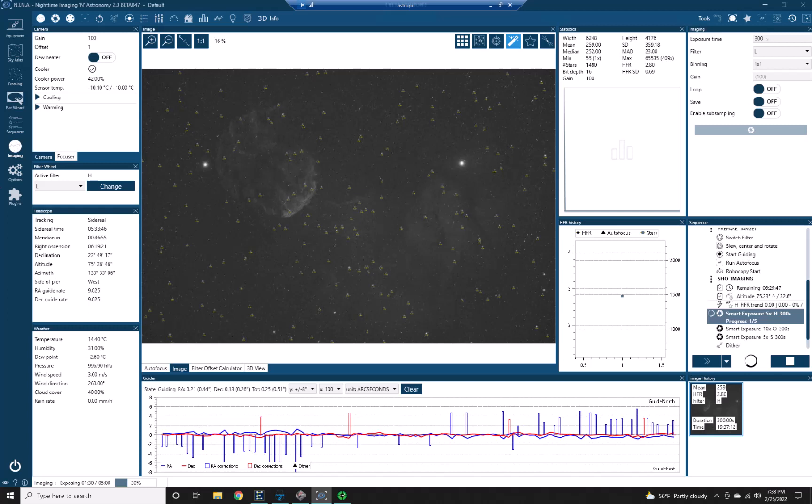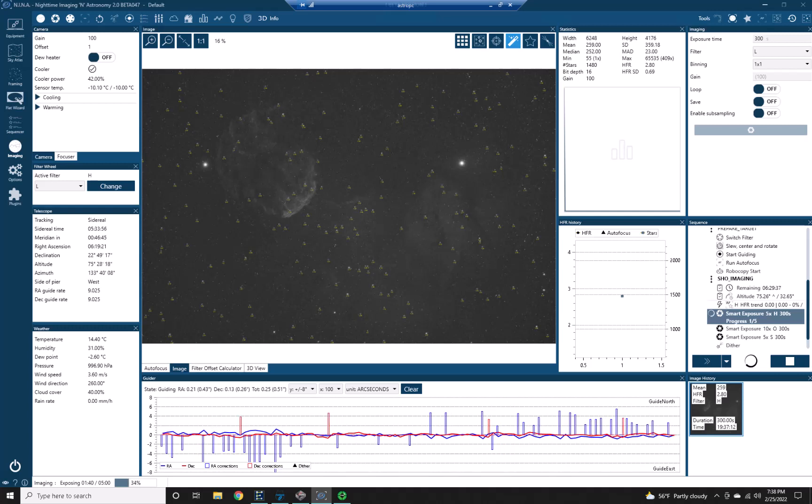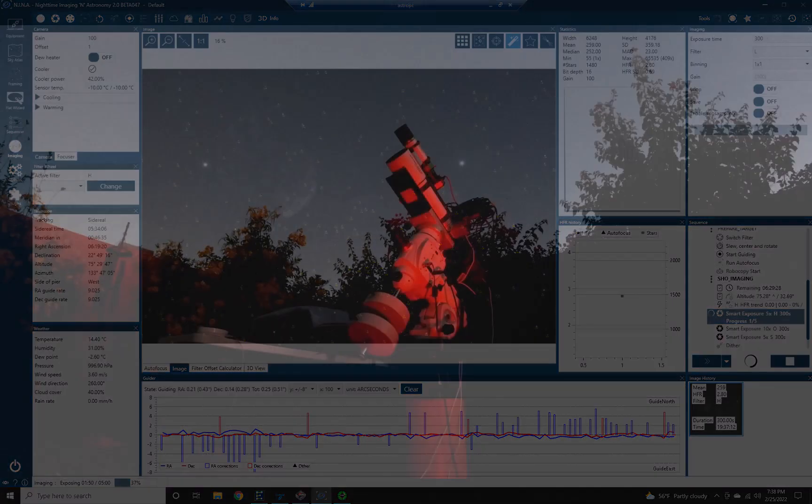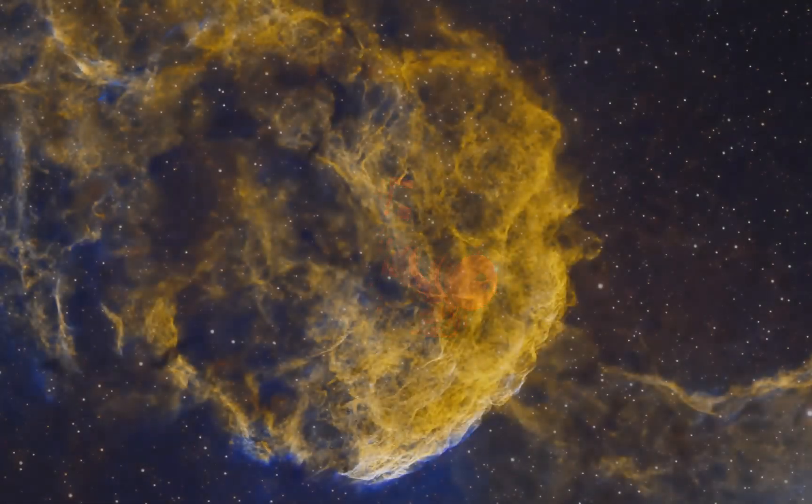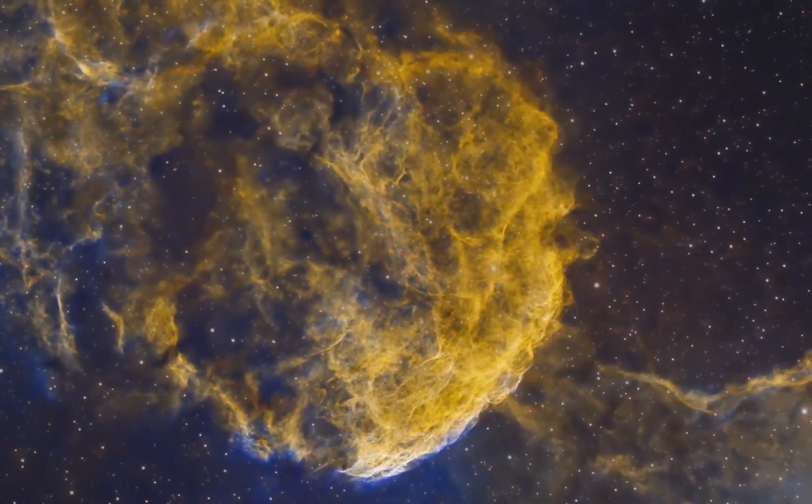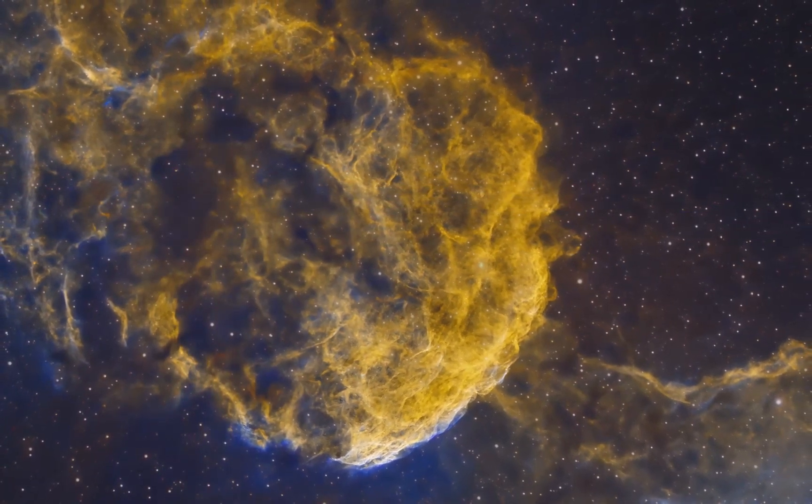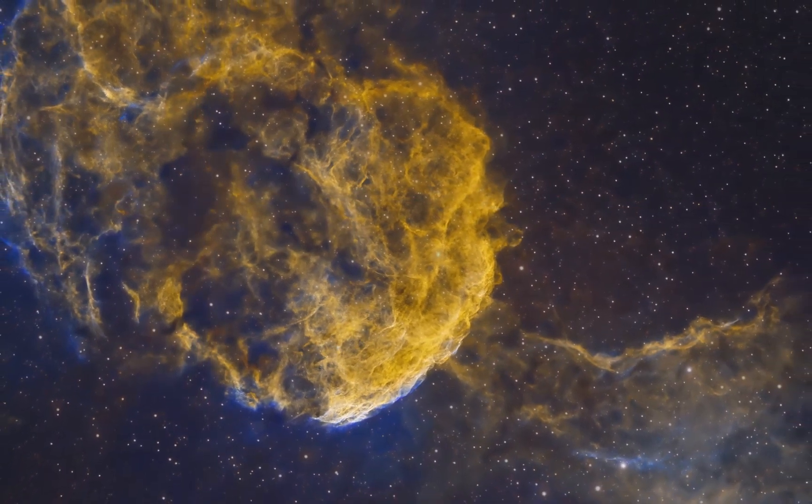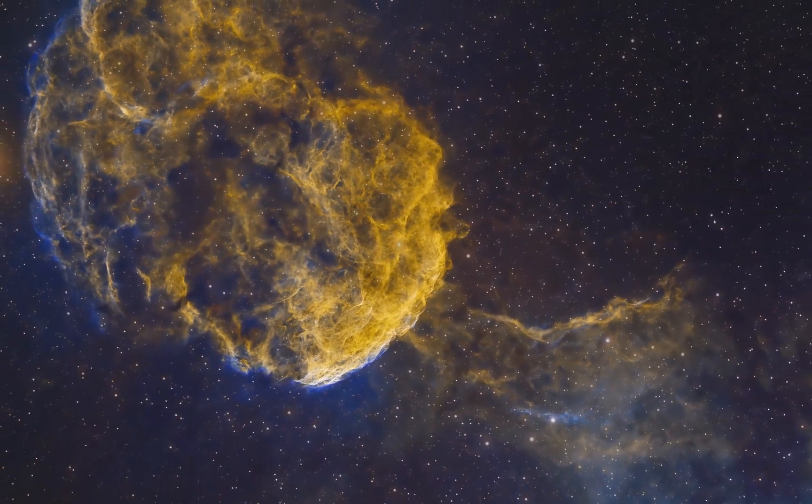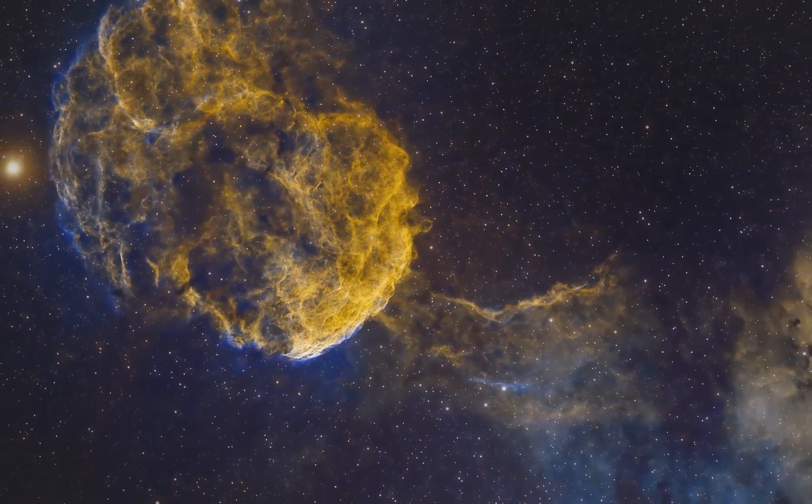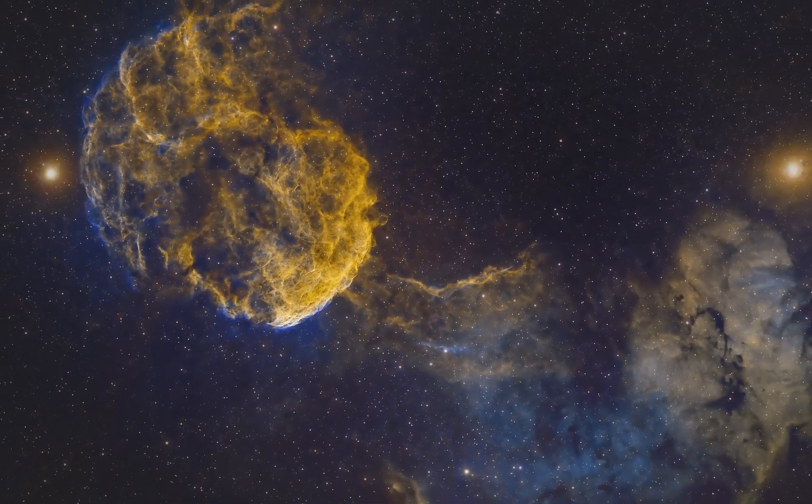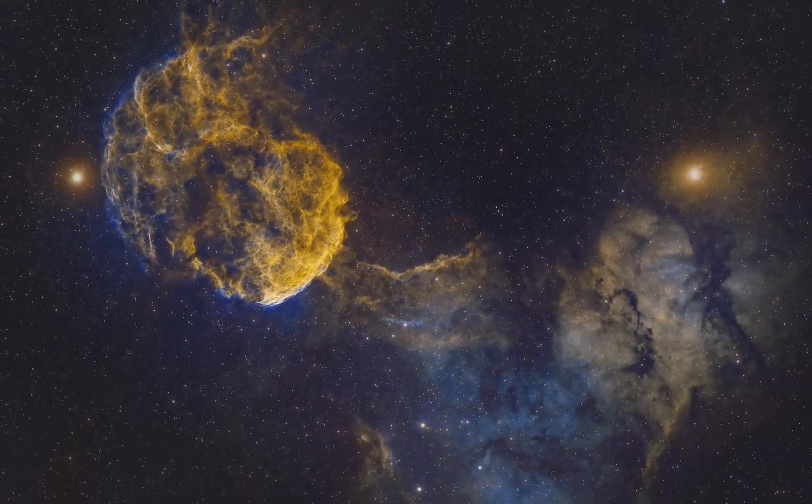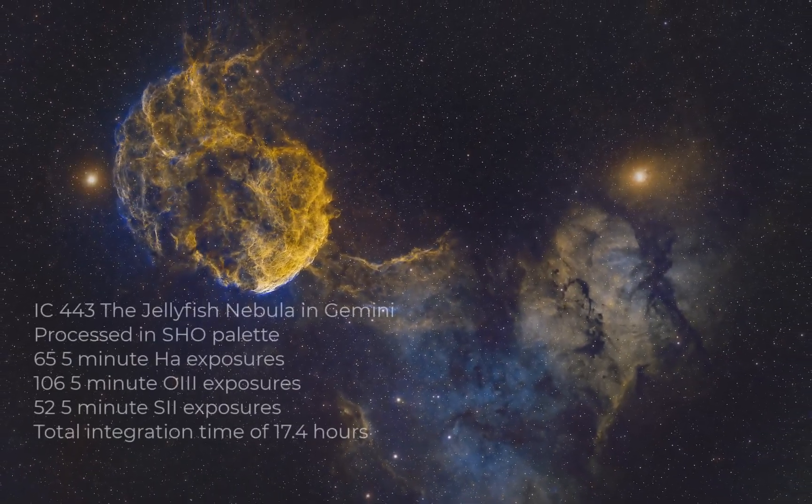So now I just let it run. In the morning when I get up I'll do flats and dark flats, and then I'll start processing the results of hopefully three nights of data. So hopefully I'll have something to show you at the end of all this. And then I'll see you next time.